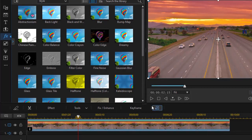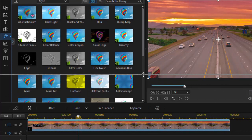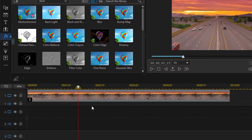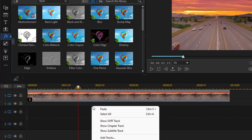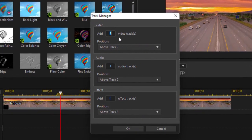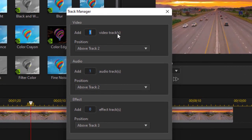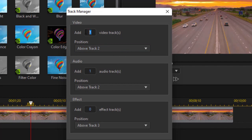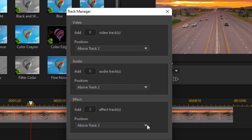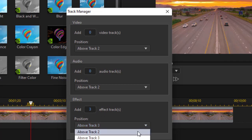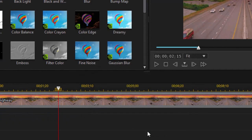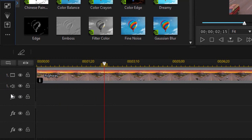I need to add some more tracks, effect tracks, so I give myself room. I'll right click anywhere where I have room and click on add tracks. Now the default is one video track, one audio track, and no effect tracks. Well, I'm going to change that. I'll zero out the video, zero out the audio, and I will add three tracks for effect above track two and click on OK. Now look, I have three effect tracks.